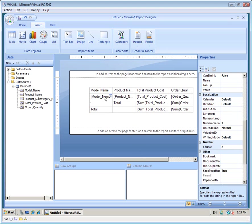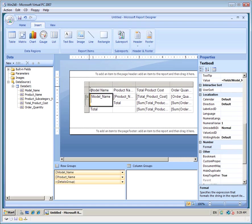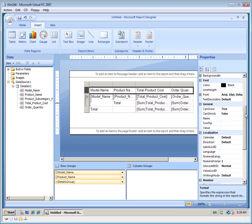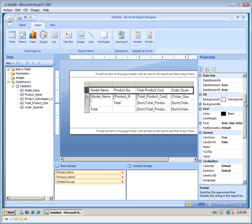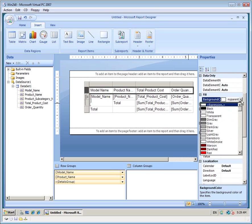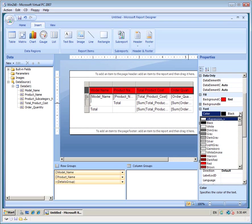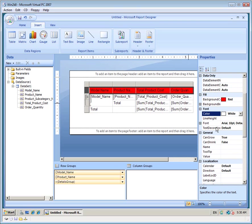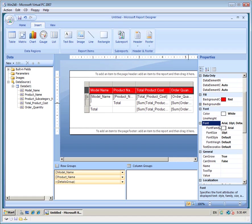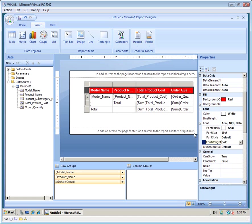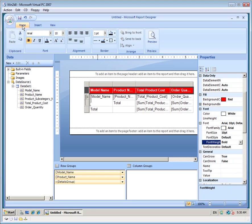And last but not least, we have a bit of styling to do. So I'm going to go to the header and choose its background to be red. The font white. And the font weight to be bold. This can also be done from the home menu.